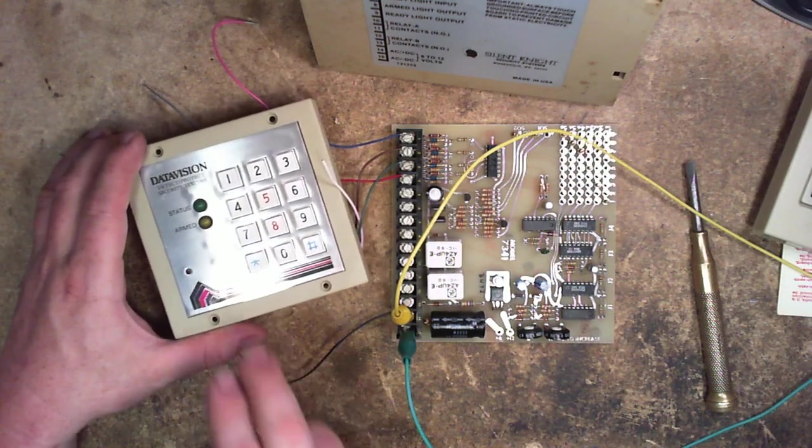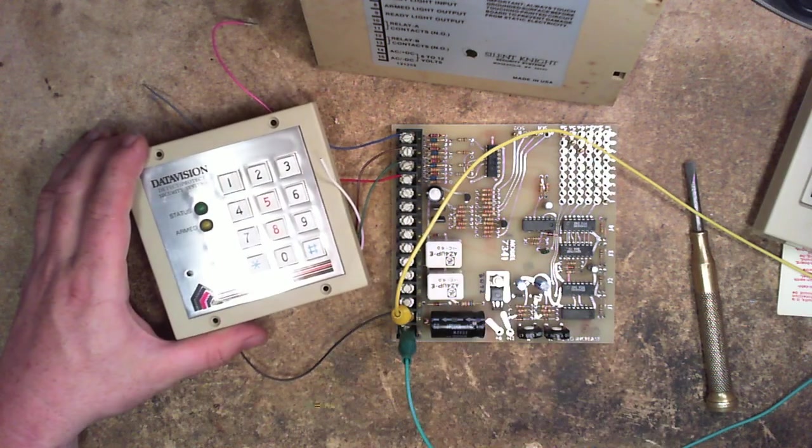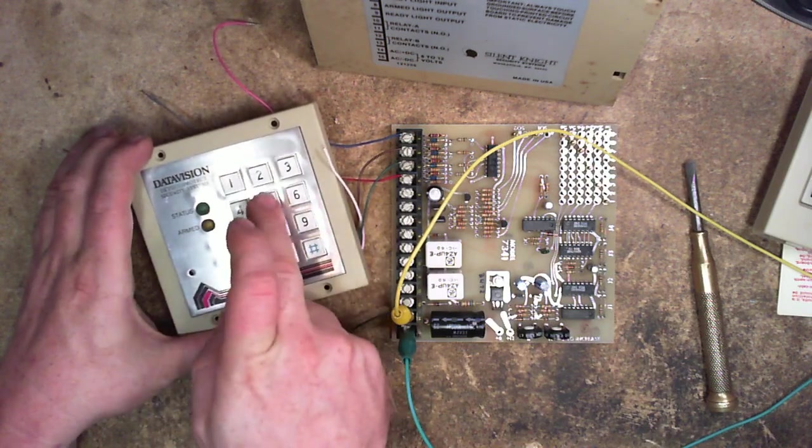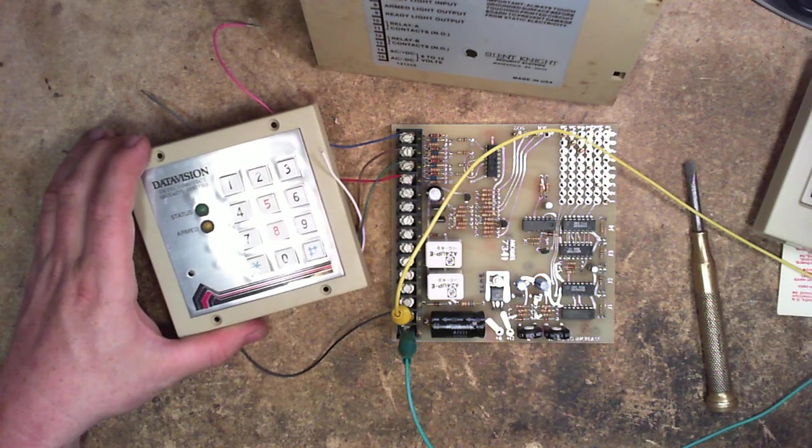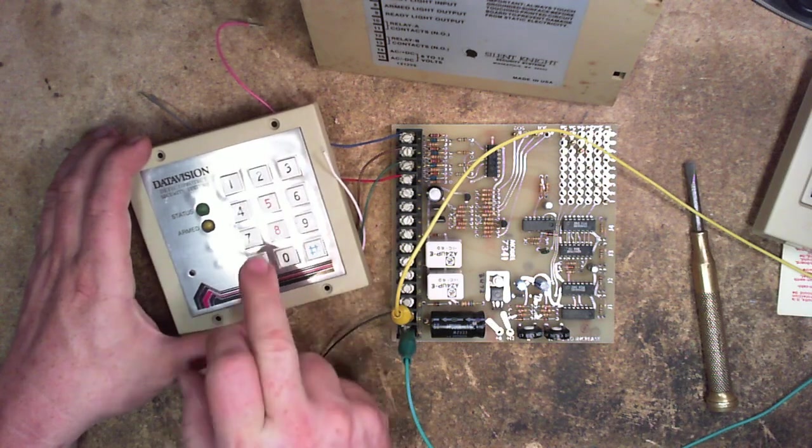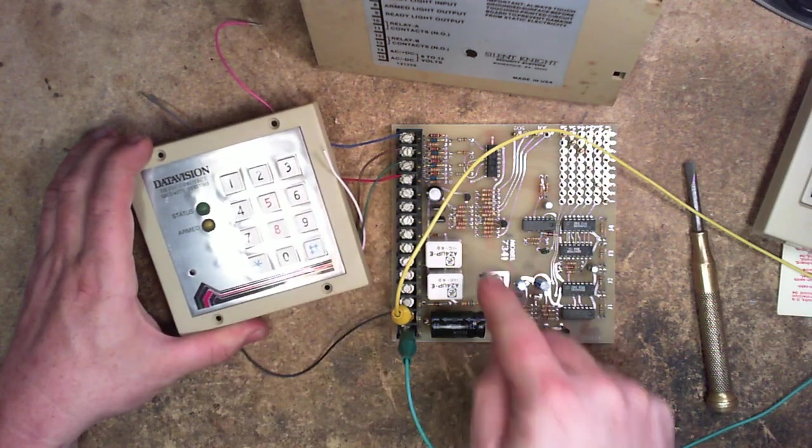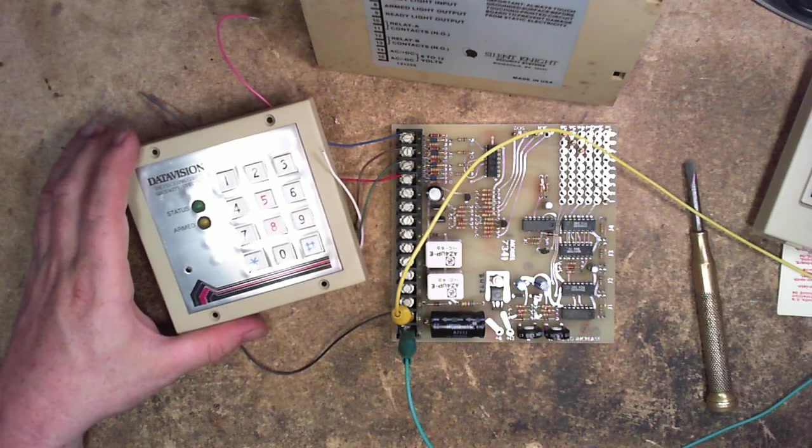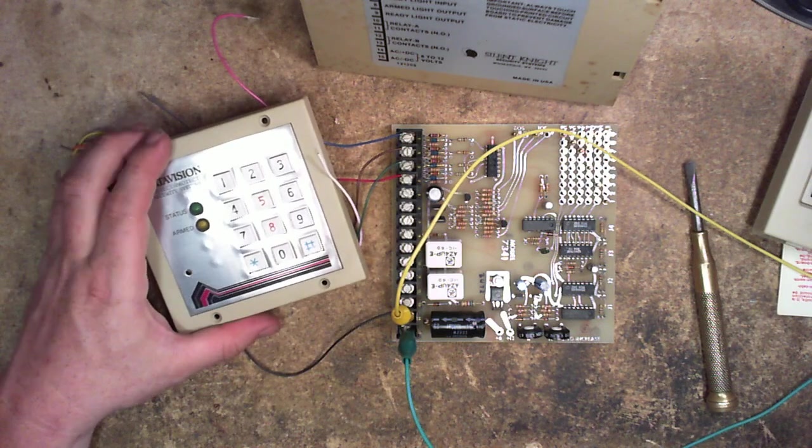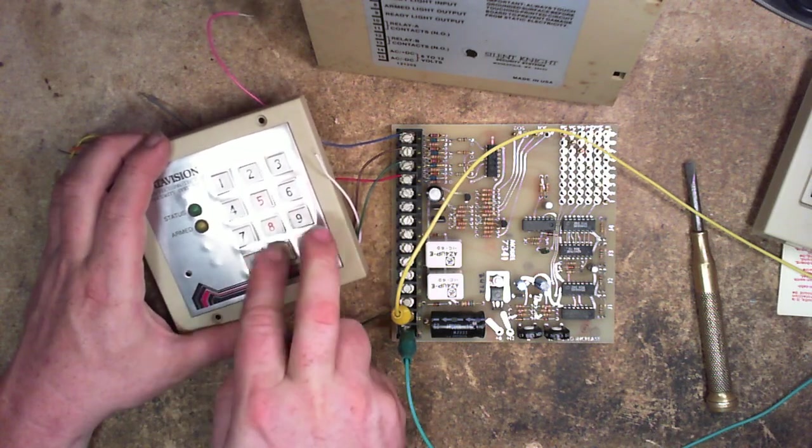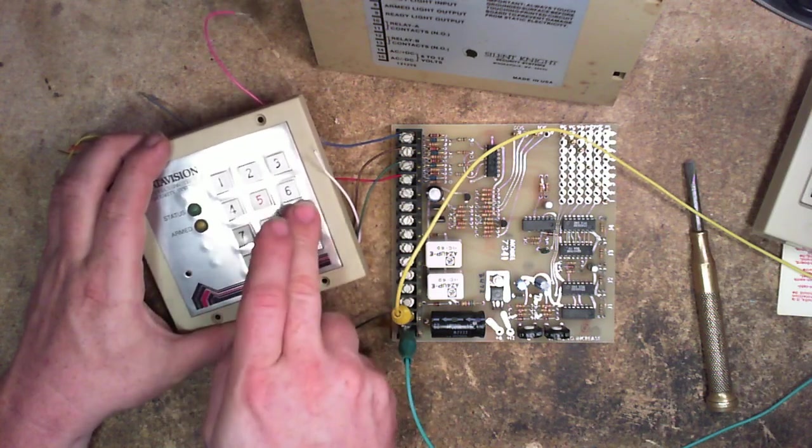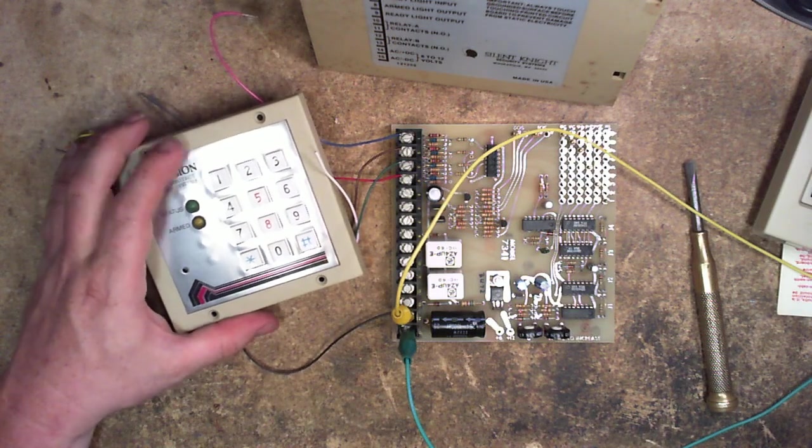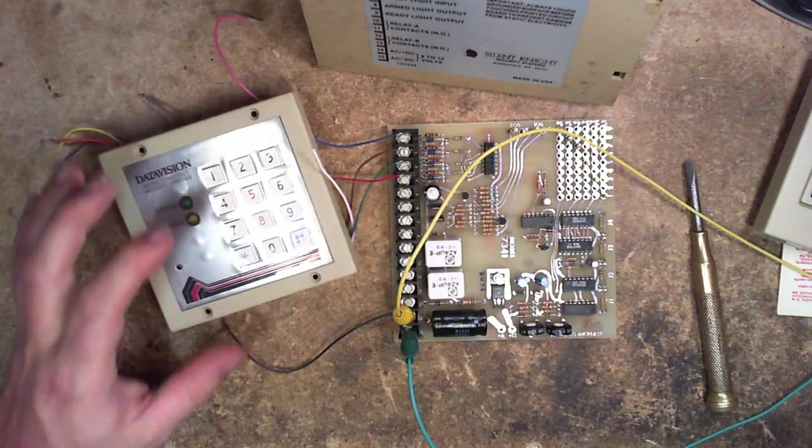And so if I do 1, 3, 5, 7, 8, it should click one relay. And it did. And if I do 1, 3, 5, 7, 9, it clicked the other relay. You're just going to have to believe me on that one there. And if I do any other button combination, nothing. So it completely ignores it.